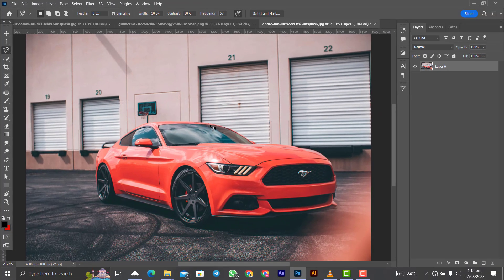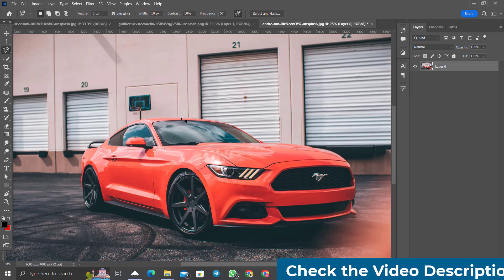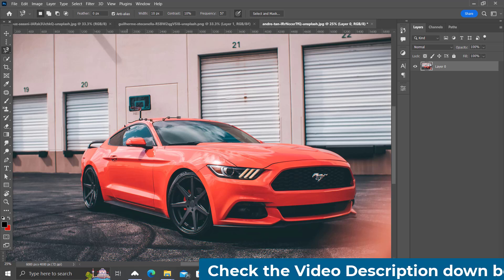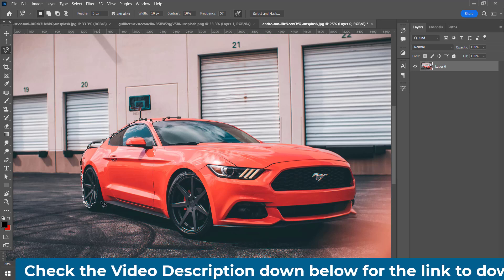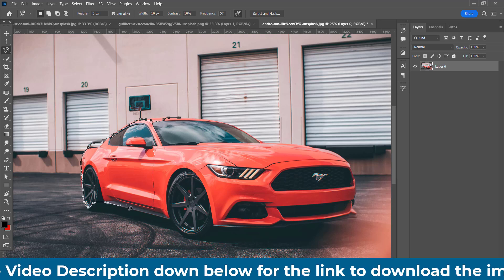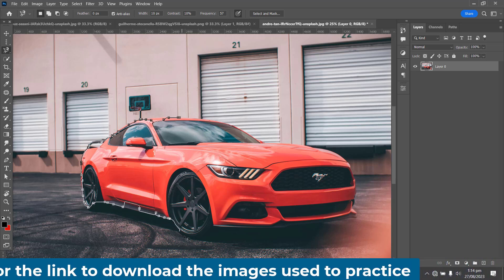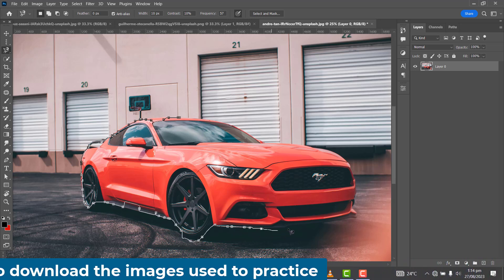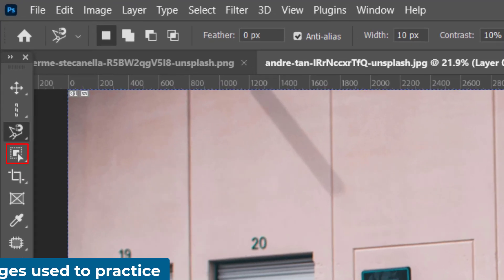Let's move on to the Magnetic Lasso Tool. This one automatically selects between contrasting colors. When you bring it closer to the edge of the car, it selects automatically. However, this tool is not perfect — it does its own selection and some parts it selects you may not like, and where you want it to select it may not go. So this is not an advisable tool for precise selection.